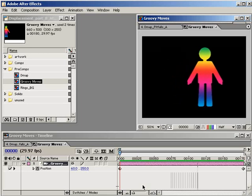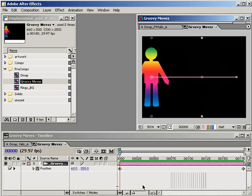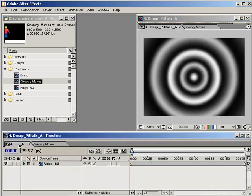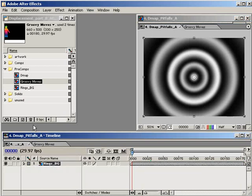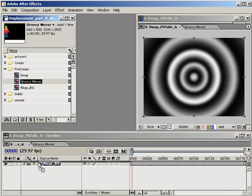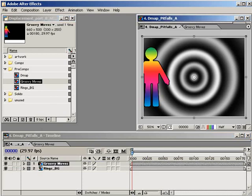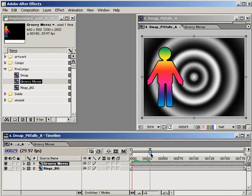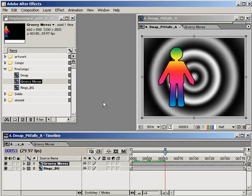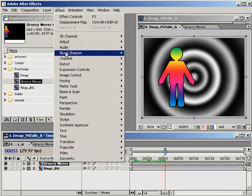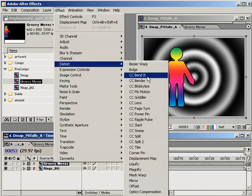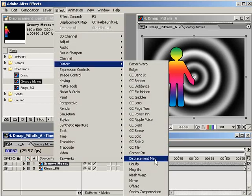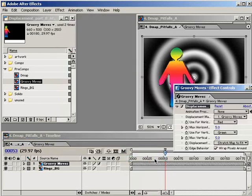With that animation set up, I'm going to jump into my main composition, which contains the static grayscale image that I'll be using as a displacement map, and then nest Groovy Moves in here. Now that I've nested the Groovy Moves composition in my main comp, I'll apply the displacement map effect to it. In the timeline, select the Groovy Moves precomp, and then choose Effect Distort Displacement Map.